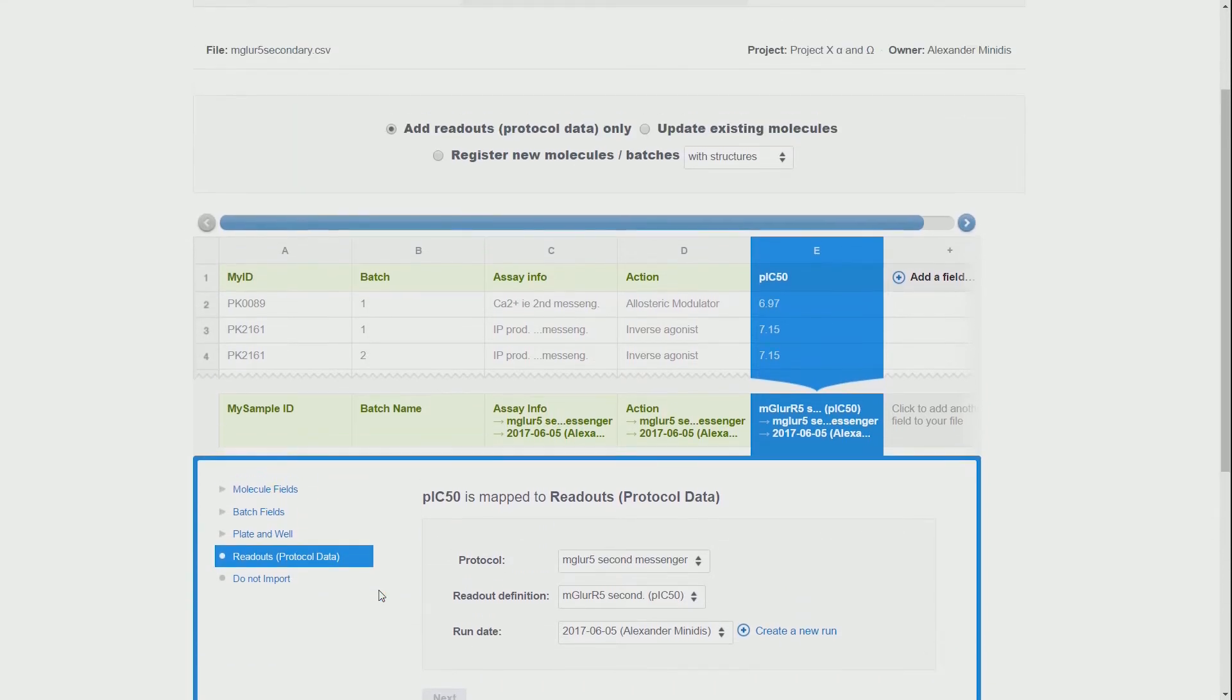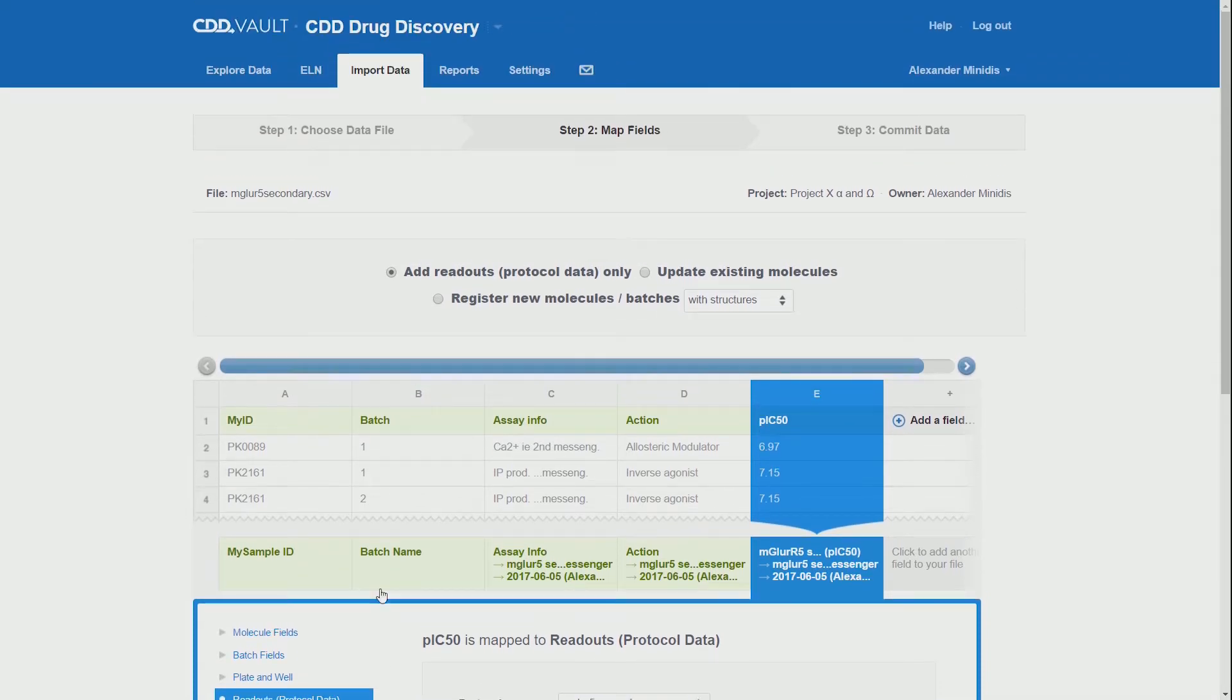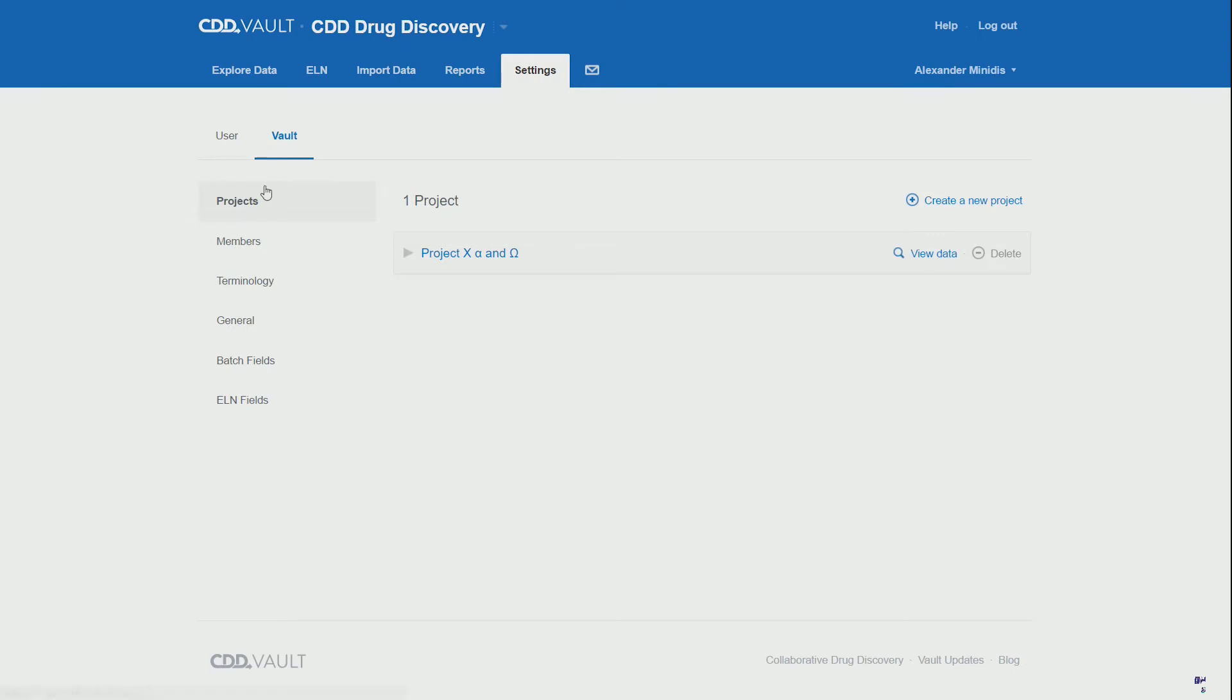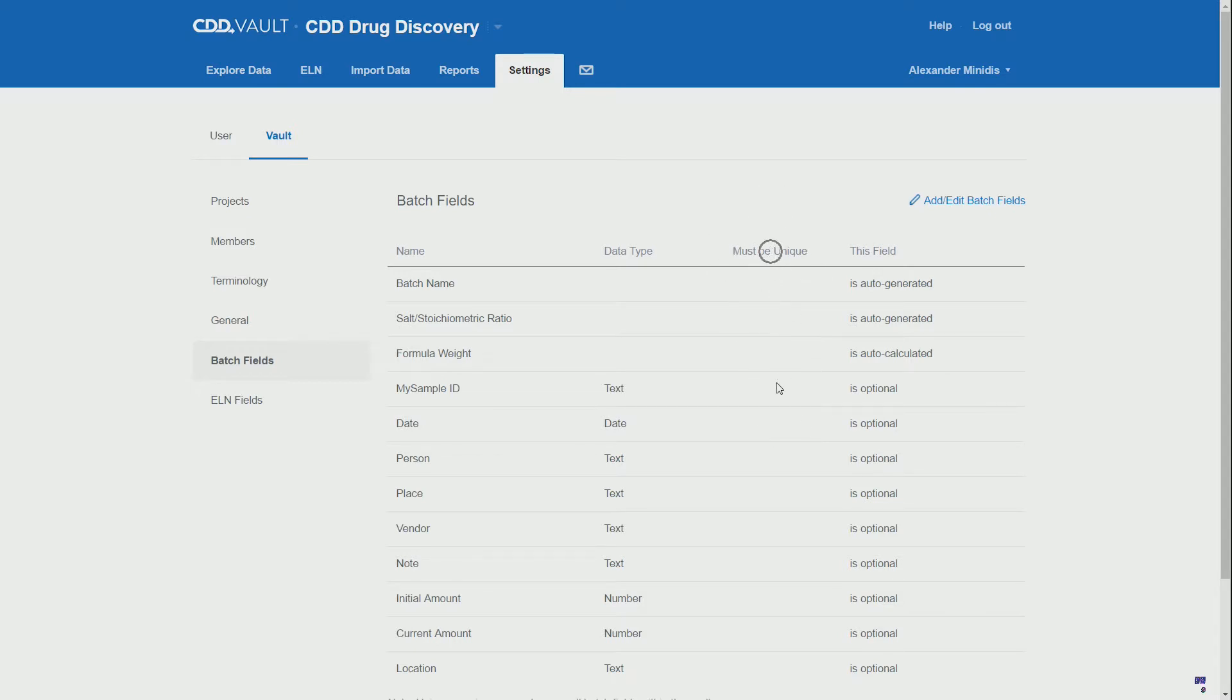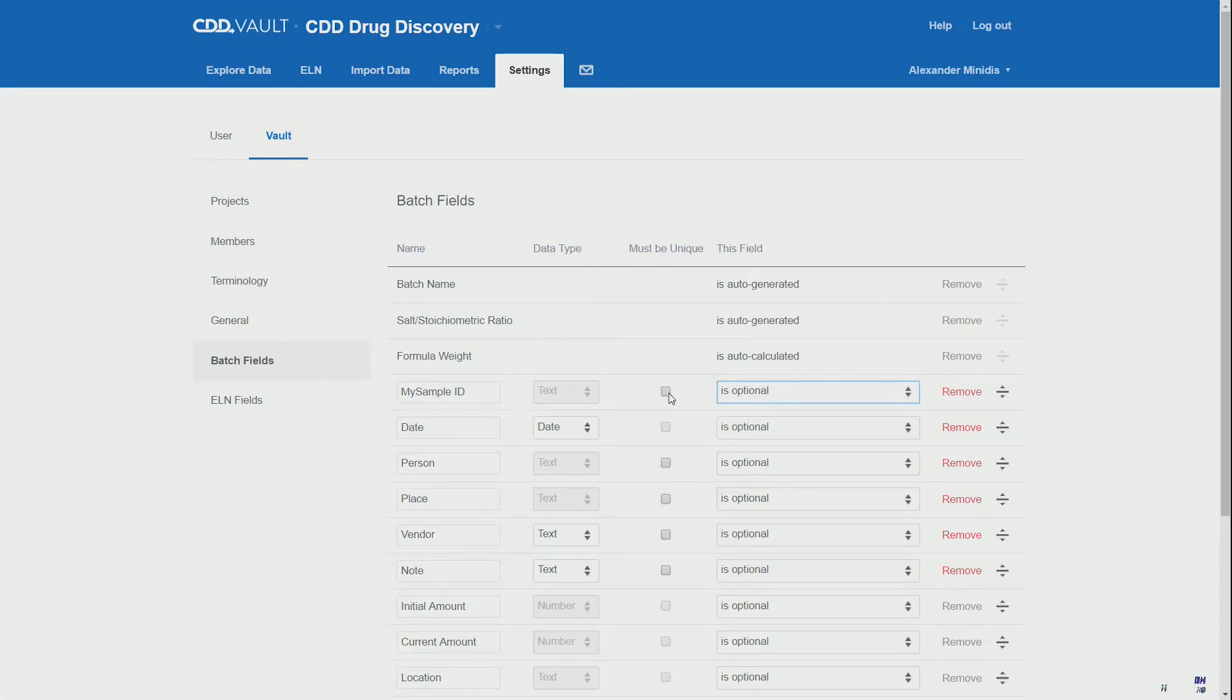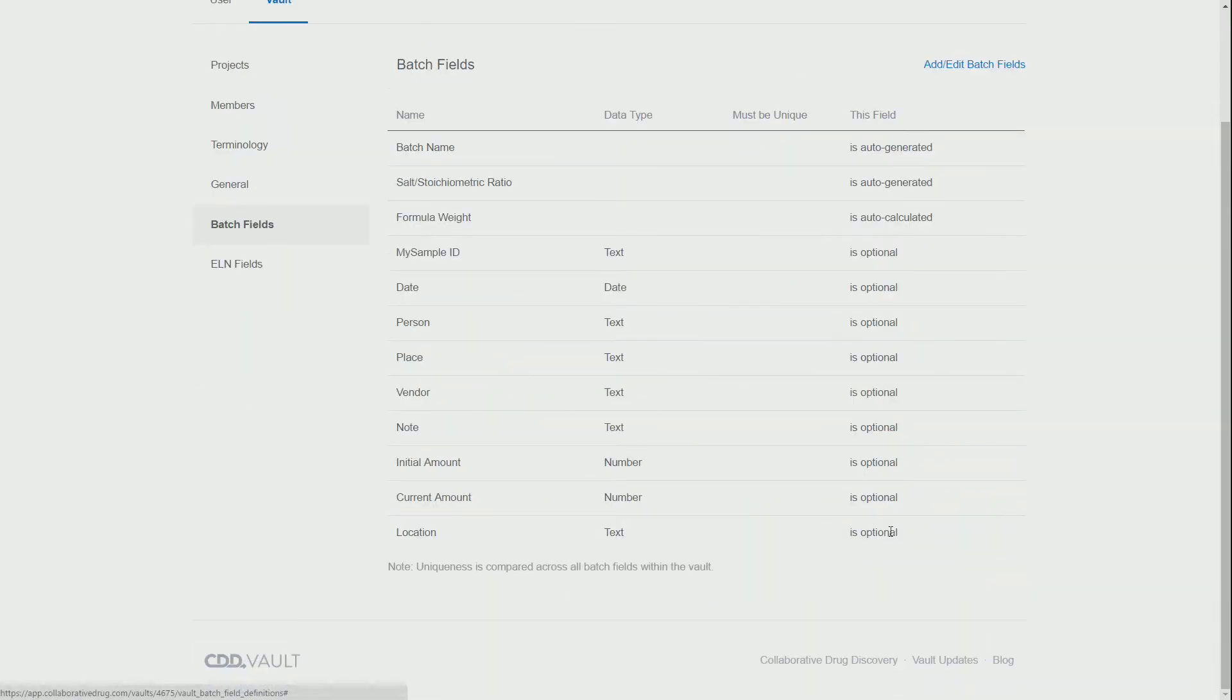To understand this, we will have to have a closer look at the vault settings and how we have defined the batch fields. So we go to the settings vault and batch fields, and there we see the sample ID is not selected as must be unique. Although it's optional, it is rather helpful and in this case important that we select unique. This will most likely only occur in a very newly set up vault.